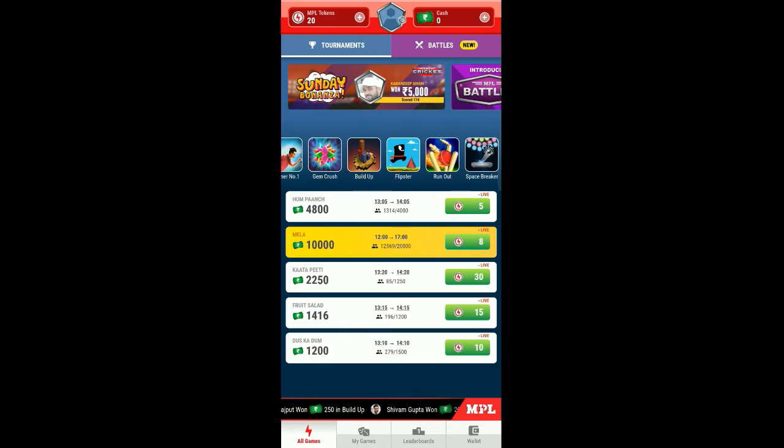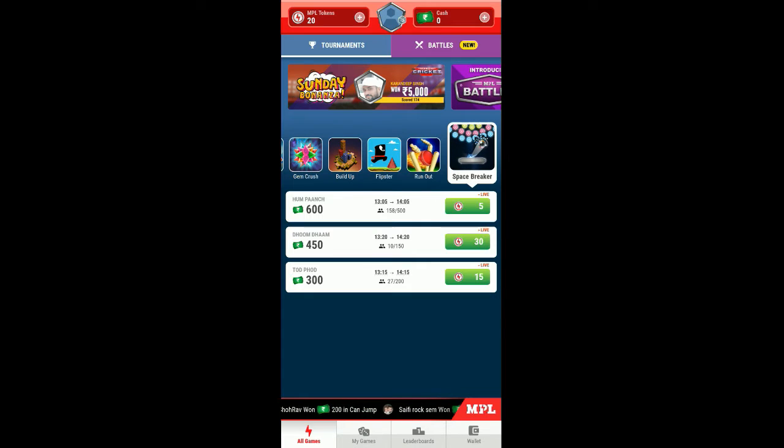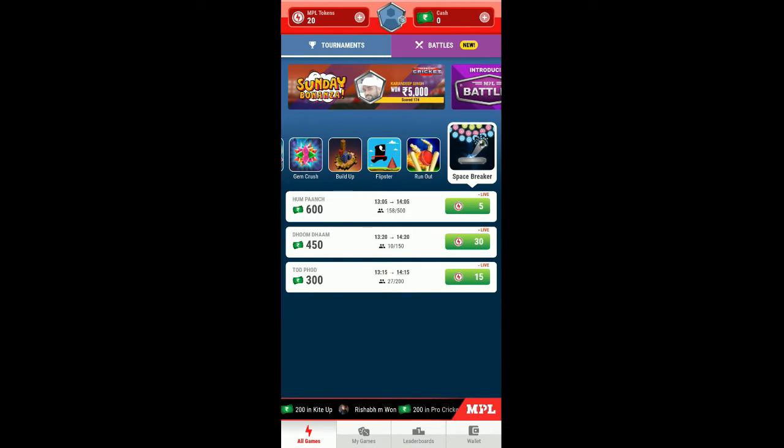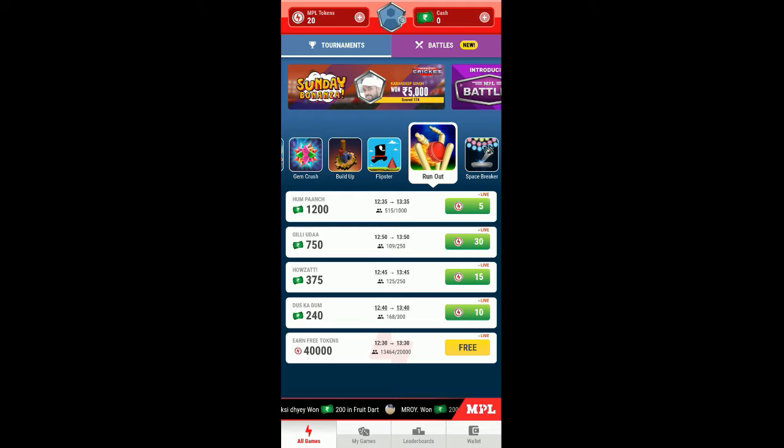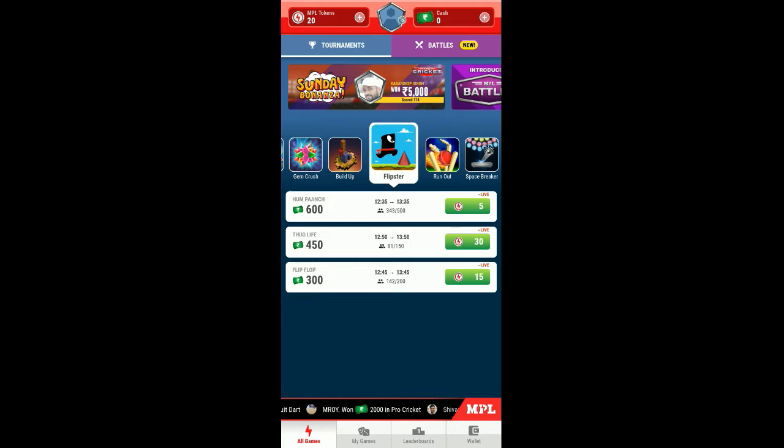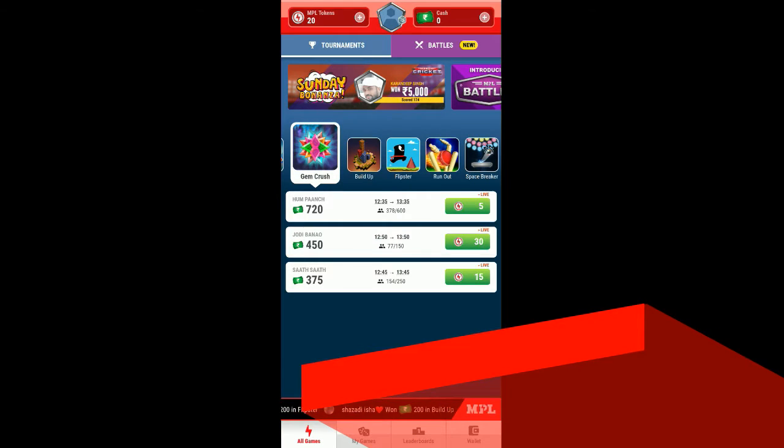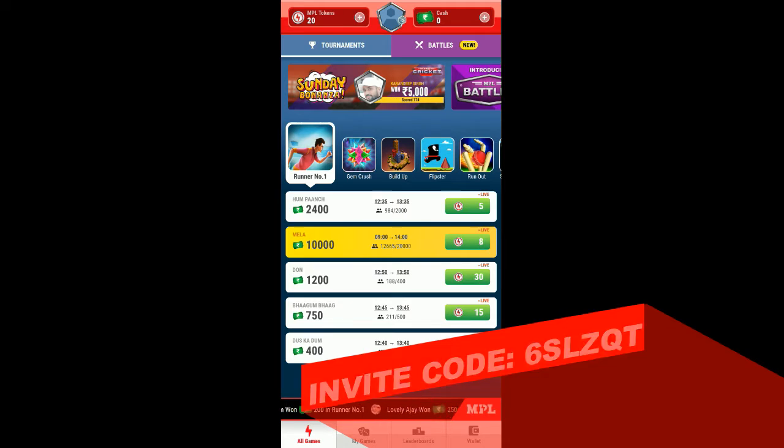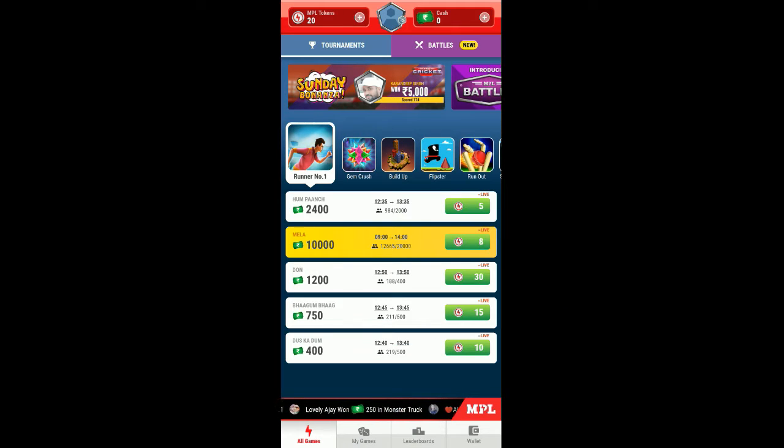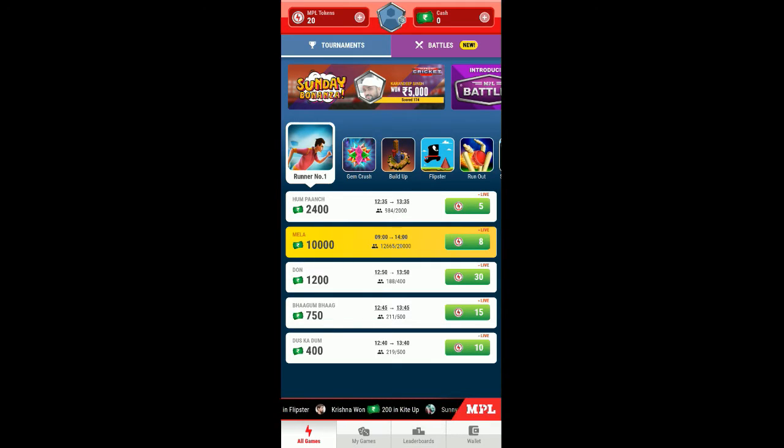Let's get back to the home page and show the games which are currently running. There are a number of games where you can play. Here we are going to space breaker which requires 5 tokens, for run out it takes only 5 tokens to win 1200, for clipster 5, build up 7, and shows 5. This takes 5 and 8 for 10,000 which is perfect. You can also see the timings from 9 to 2 o'clock.